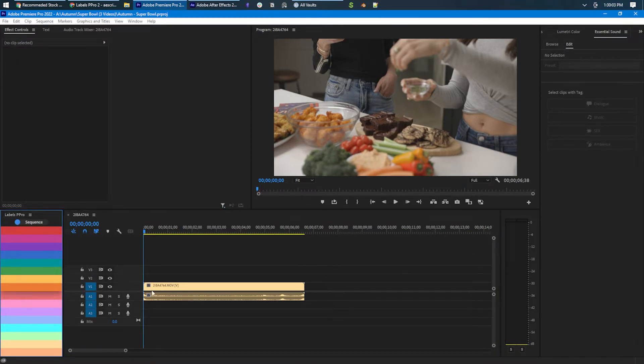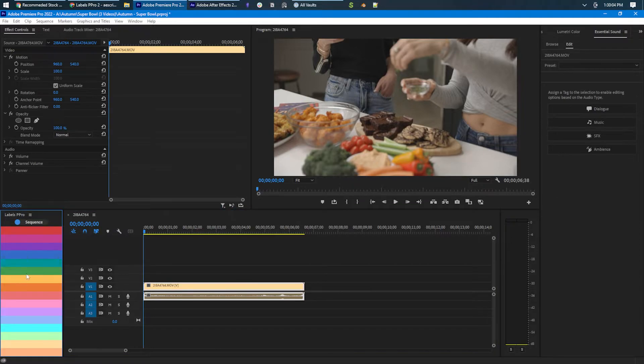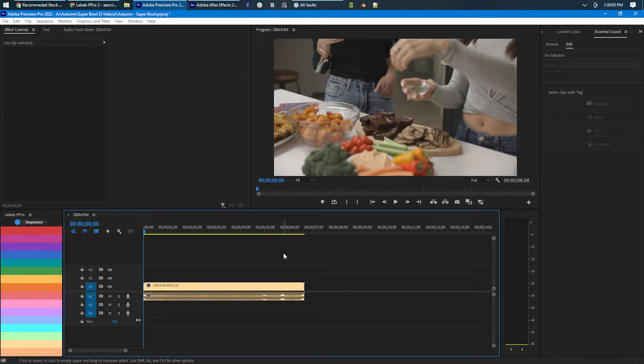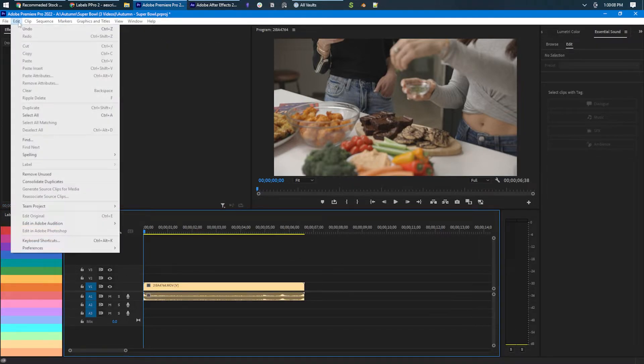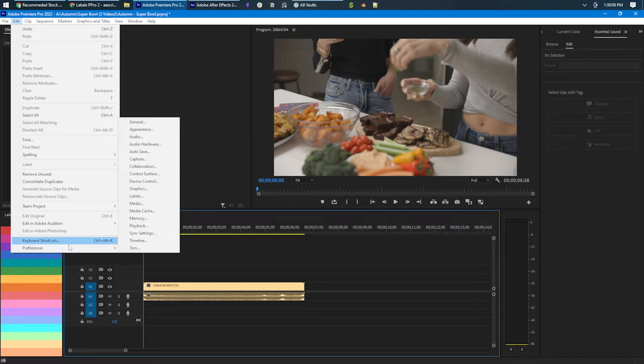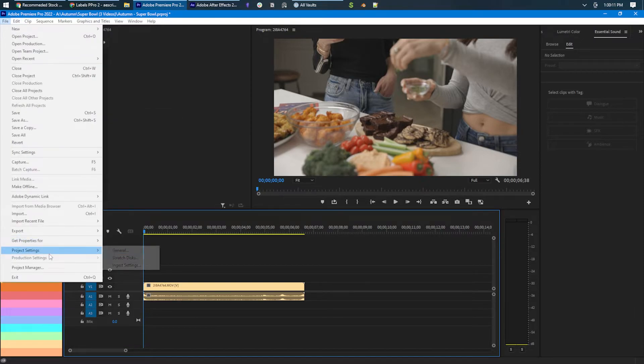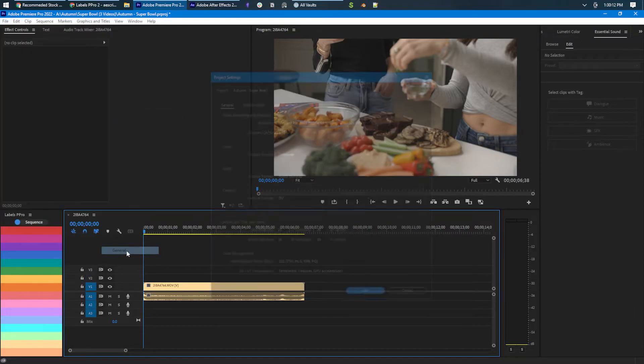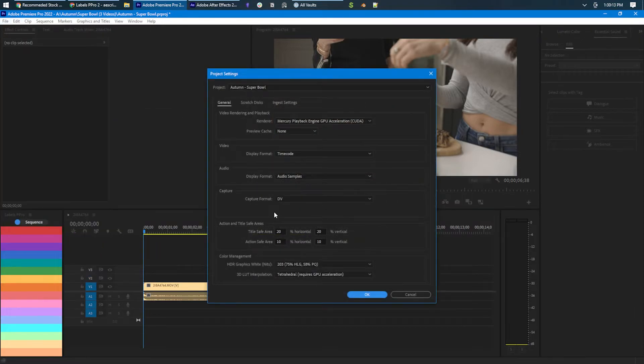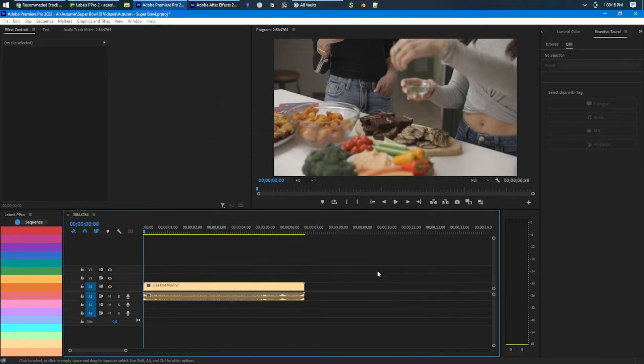But the problem is it's not working and before the update, the option was actually under project settings general and it was right here but they got rid of it and I had to kind of do some research.